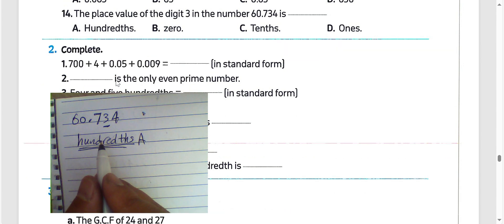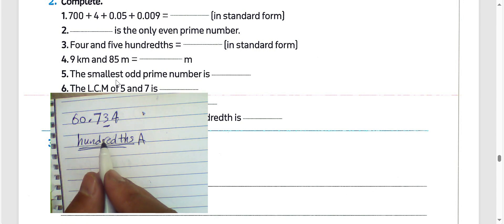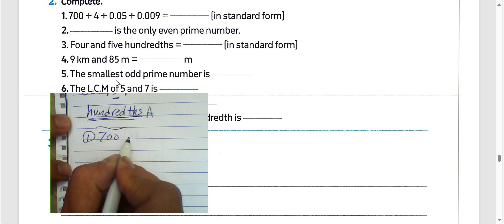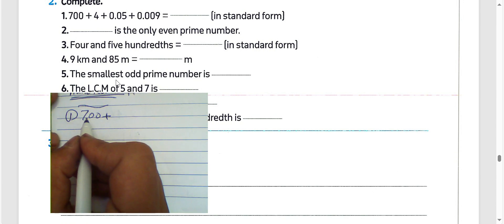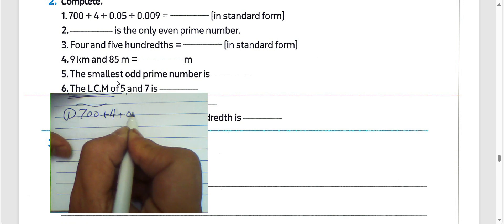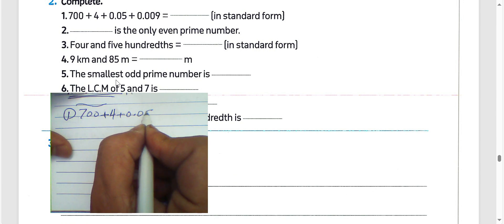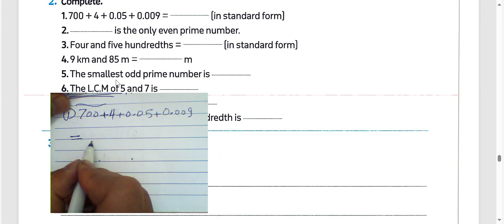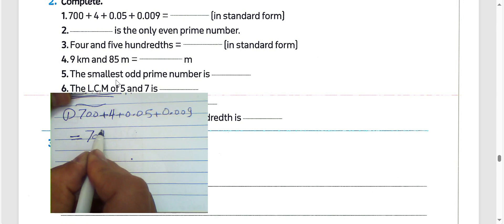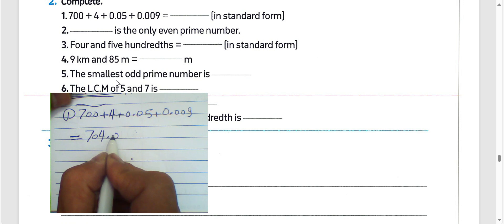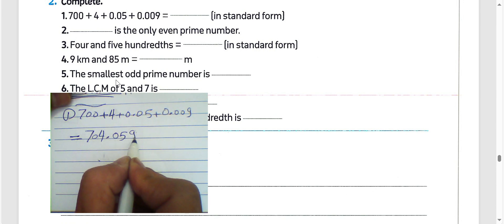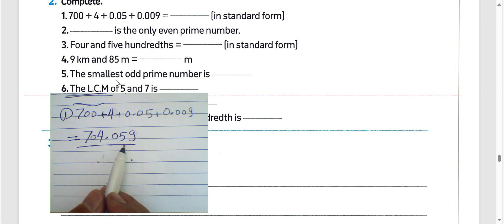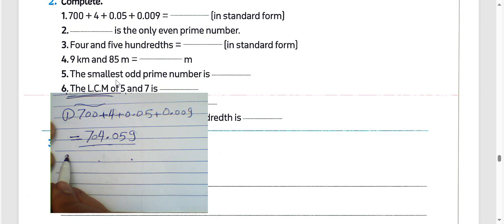Complete section, question number 1: 700 plus 4 plus 0.05 plus 0.009. We can write this as 704 and 59 thousandths.